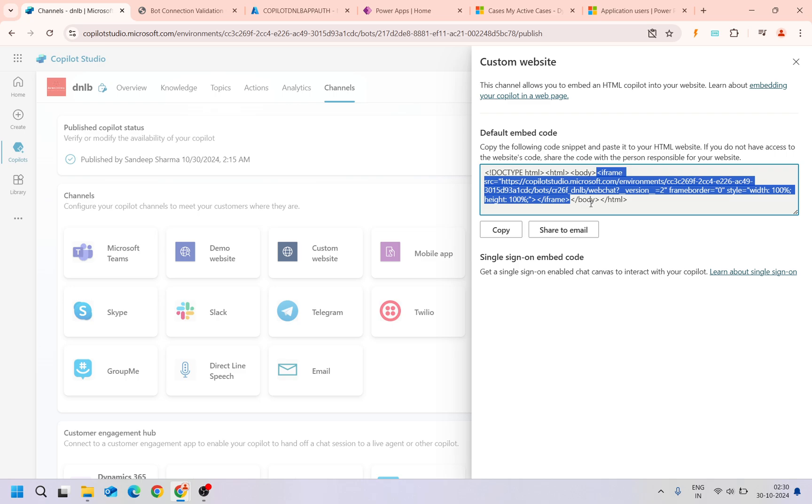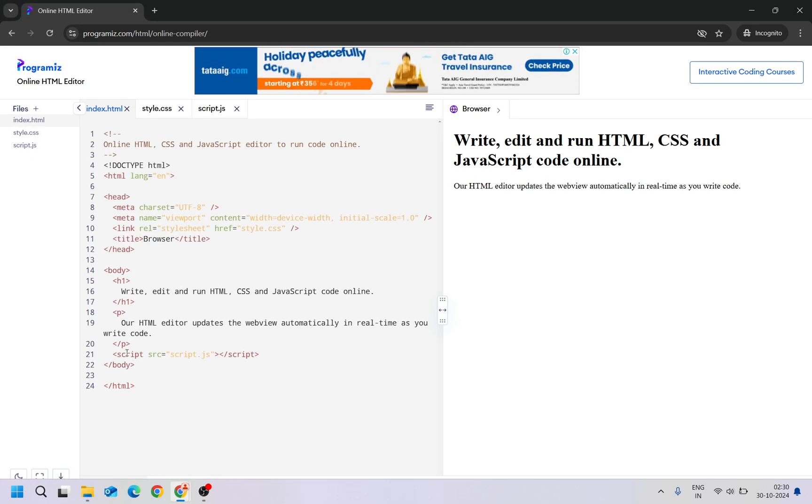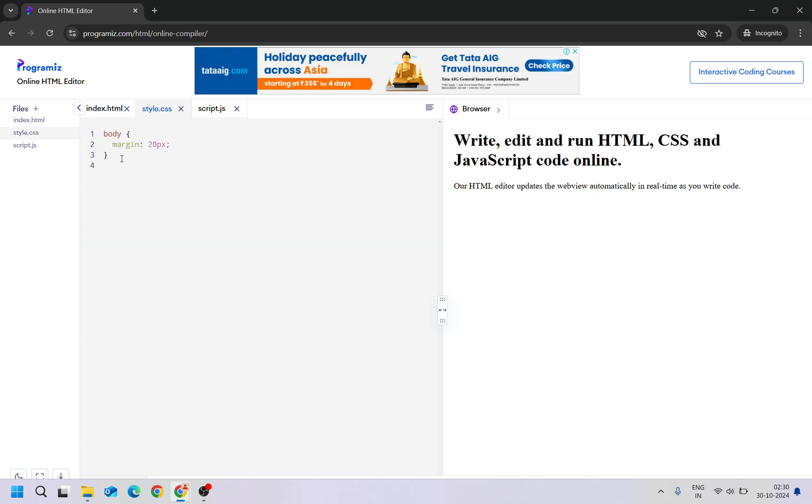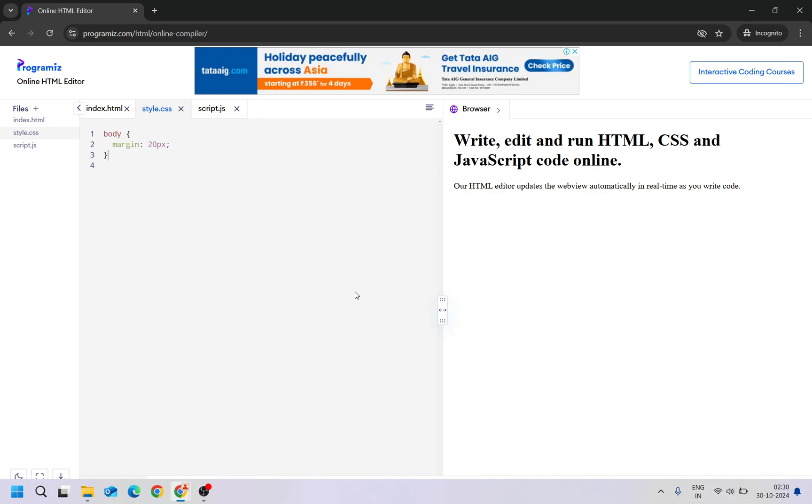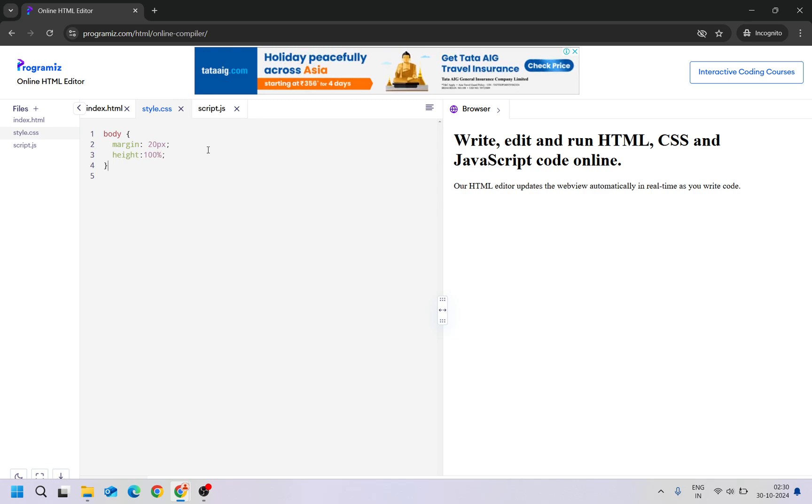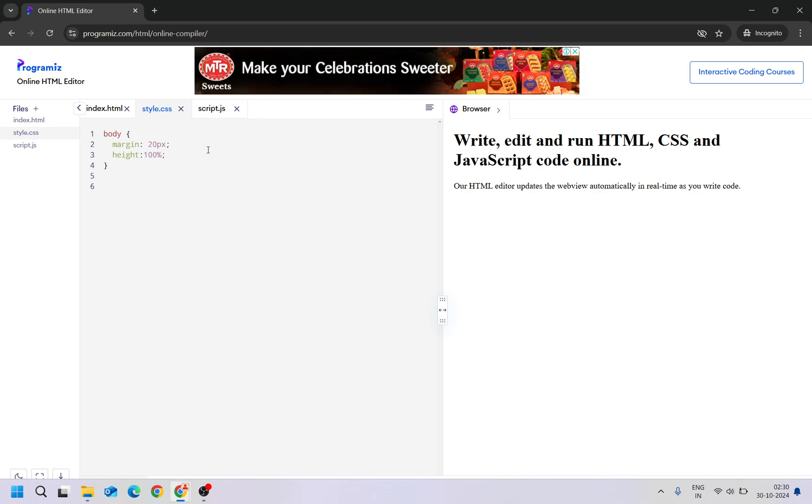But before that, I'm going to make a small change into the style so that I want to load the copilot into the full browser. For that I will just add height as 100 percent and for the iframe also.